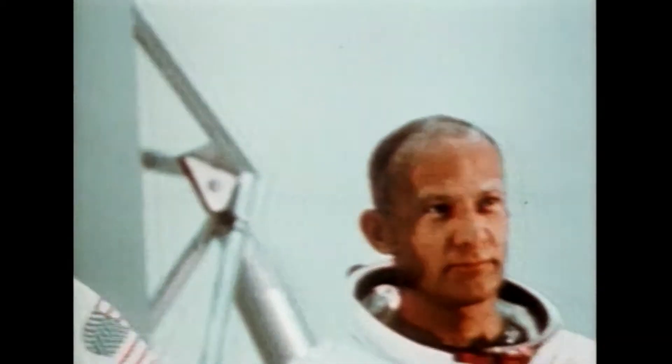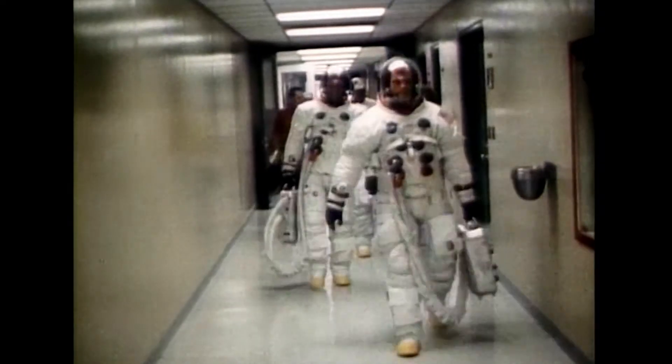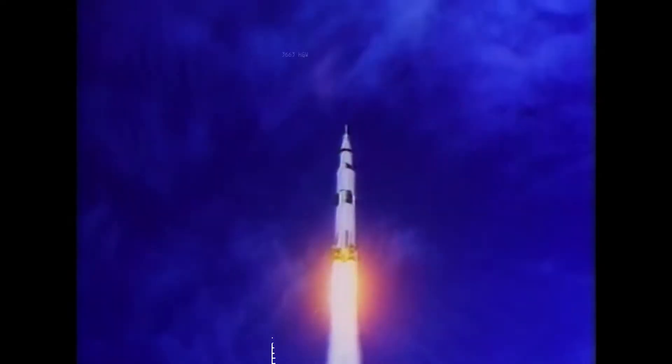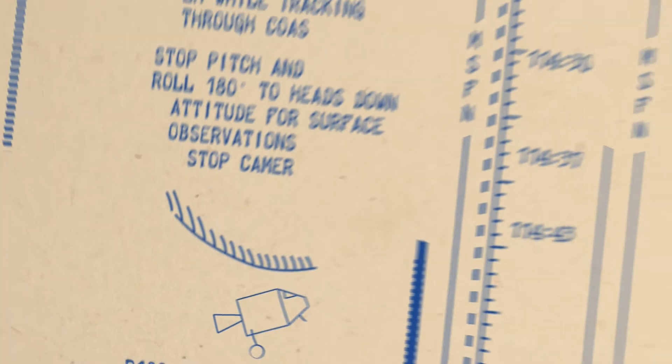Neil Armstrong and Buzz Aldrin were the first humans to step on the moon. They orchestrated their intricate work using just a timeline on paper.